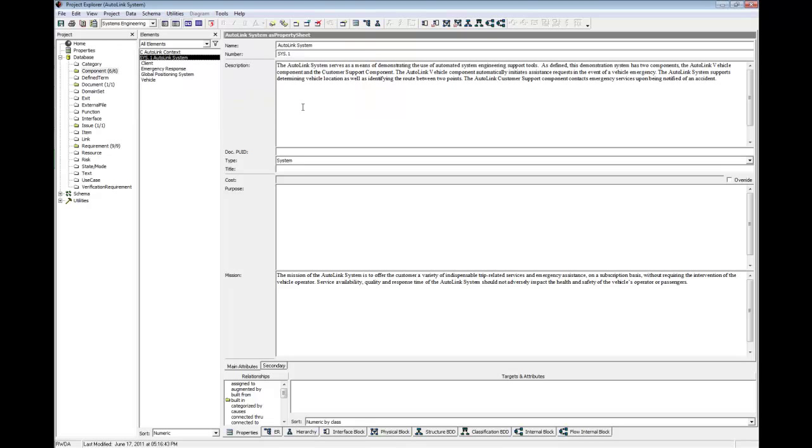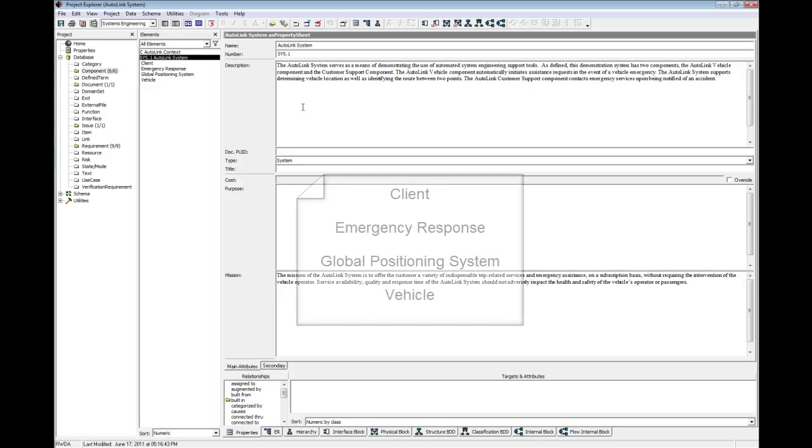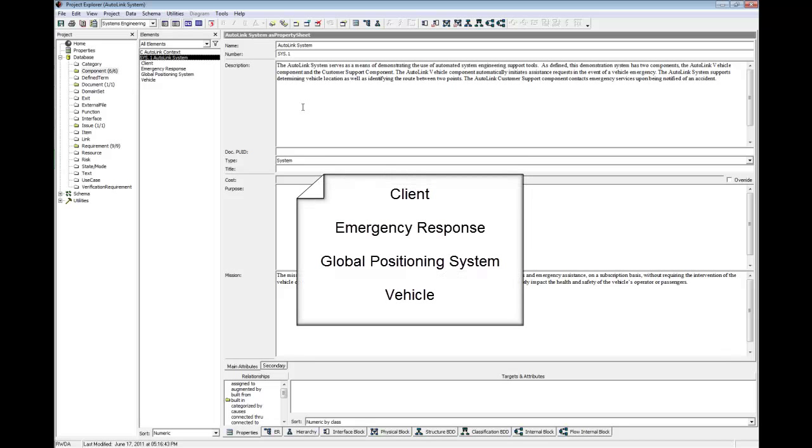Now, pause the video and create built from relationships to the remaining targets on screen.